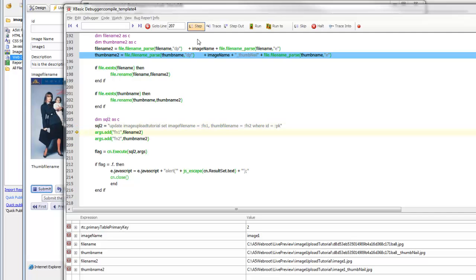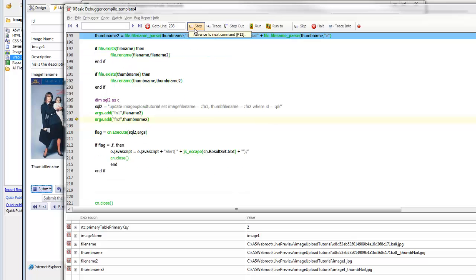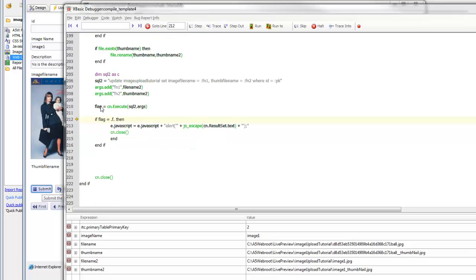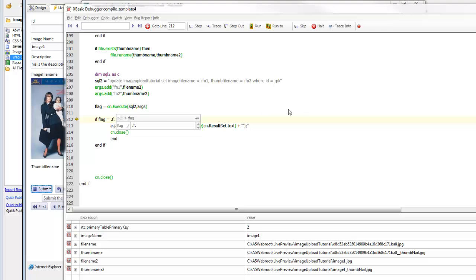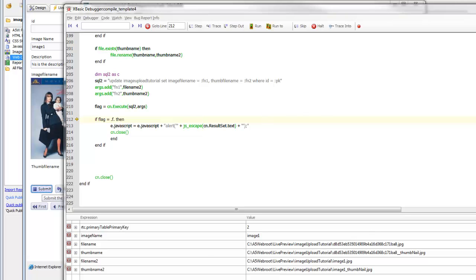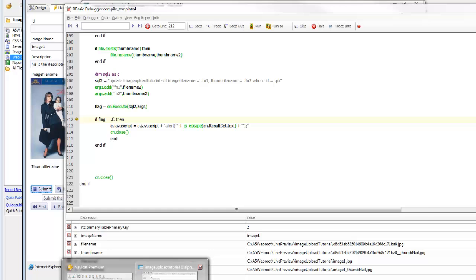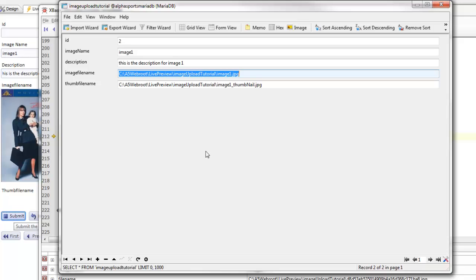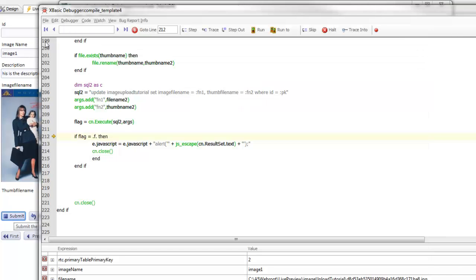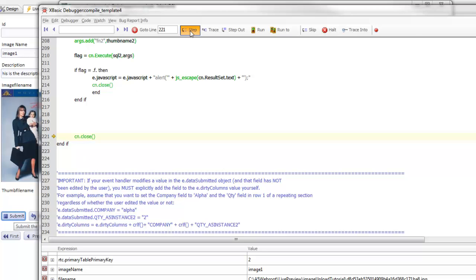The final step is to update the value in the record in the database. We execute a SQL UPDATE statement setting image file name to argument file name one and thumb file name to another argument, where the primary key matches. We add the two new arguments and execute the query — which returns true. Going back to the database and refreshing, we can see the physical file name stored in the image file name field and thumbnail field has been updated to our new file name. We check for errors — none — and close the connection.